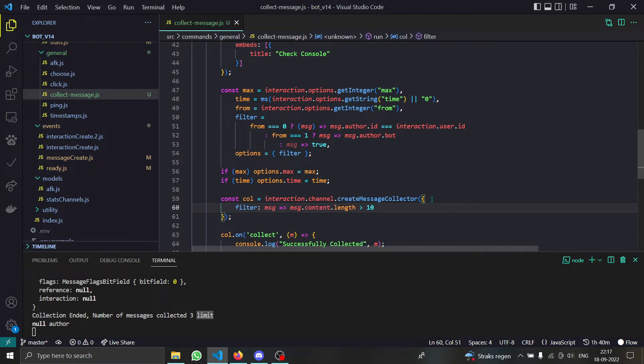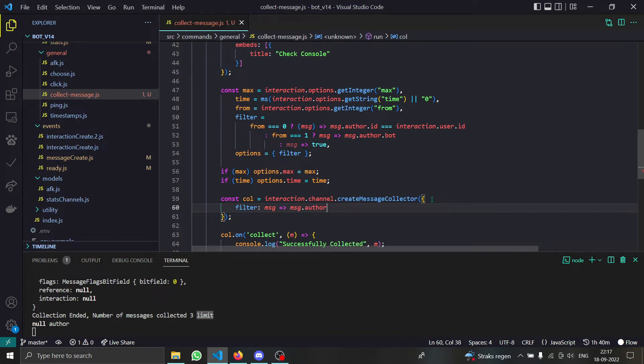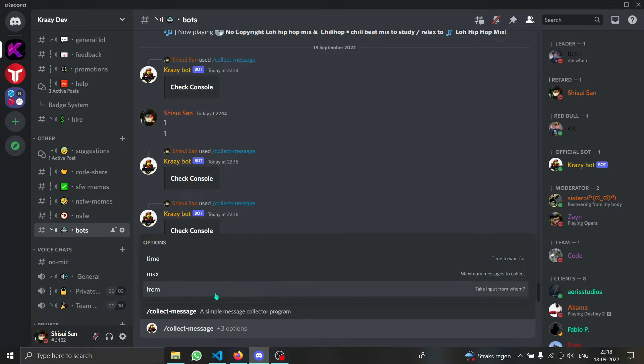Like you can check if message.content has at least 10 characters, or you can do something else like message.author.ID equals something, or you can even check if that message.author is not a bot. And how do we check not? We just add an exclamation mark at the start. Now let me show you some cool examples of our filter.